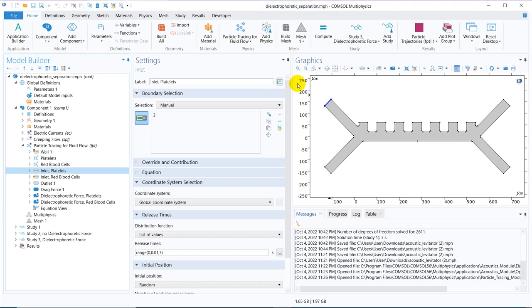Hello friends, welcome to Pioneer of Success. This video is a part of the particle tracing module and in this video we are going to talk about dielectrophoretic separation.